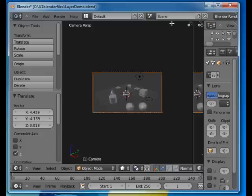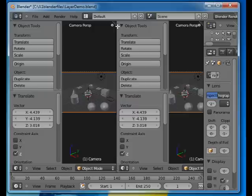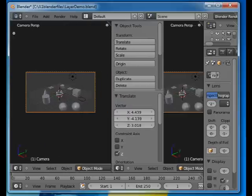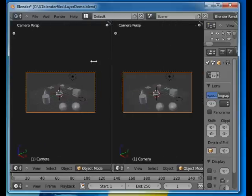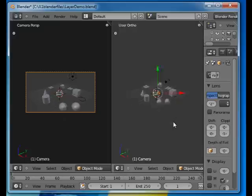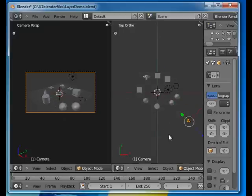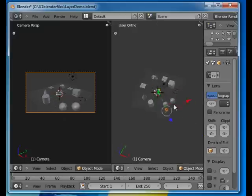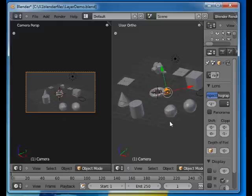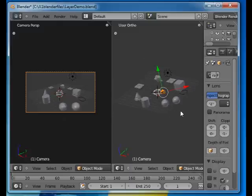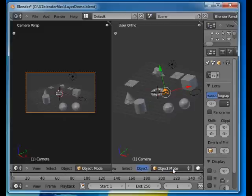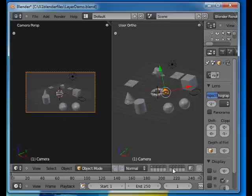I can actually split this here and move that out of the way. And the same for this. I can choose here as a user perspective.